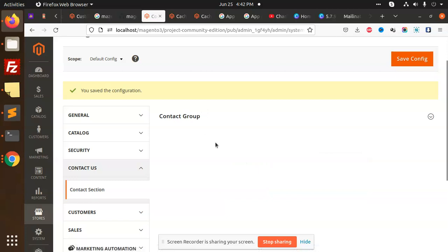So next part that we are going to learn how to create such kind of things with the email template and all. Let's have a look on that.